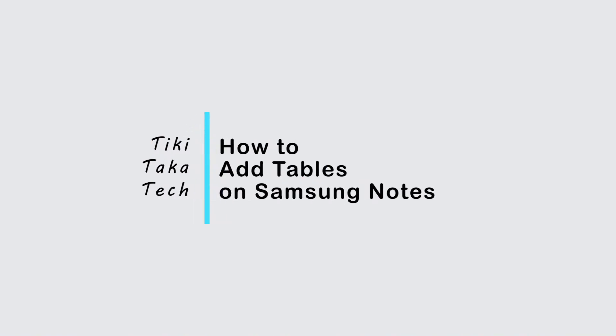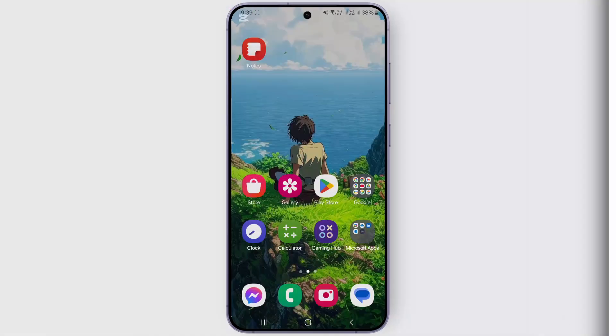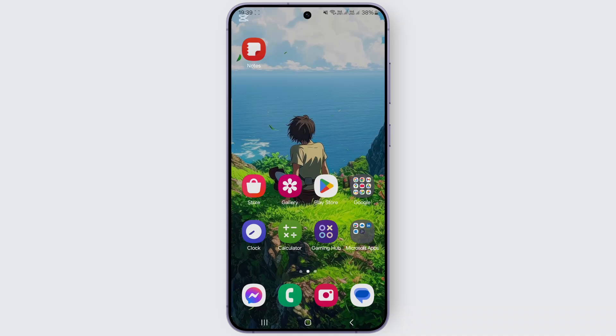How to add a table to Samsung Notes. Hello guys, welcome back to my YouTube channel. In this video, I'll be talking about if we can add a table on Samsung Notes or not, so let's check it out.